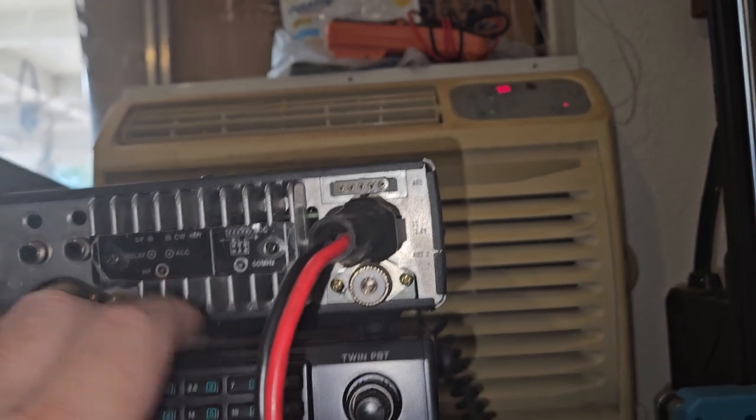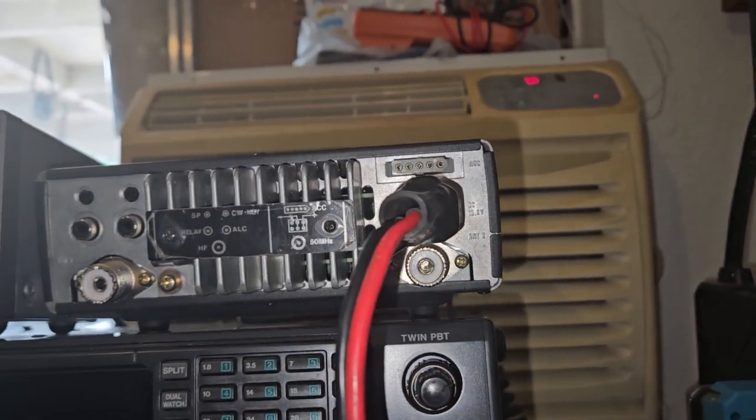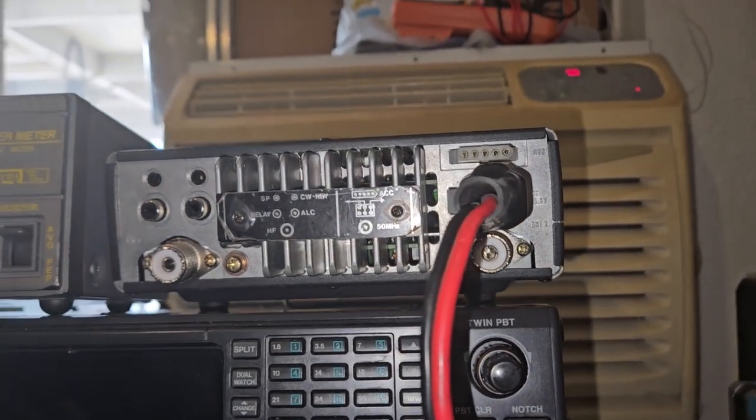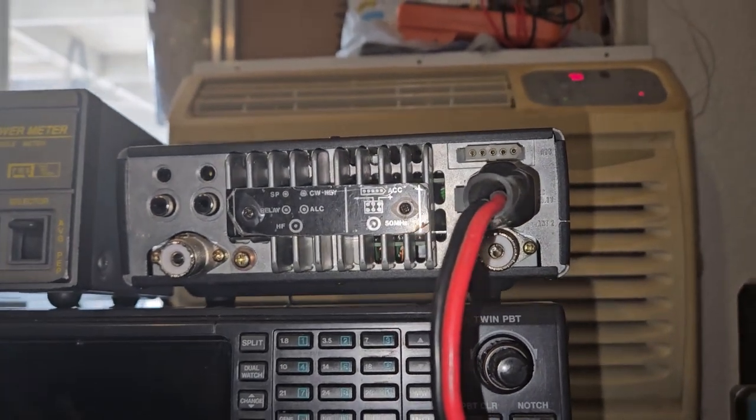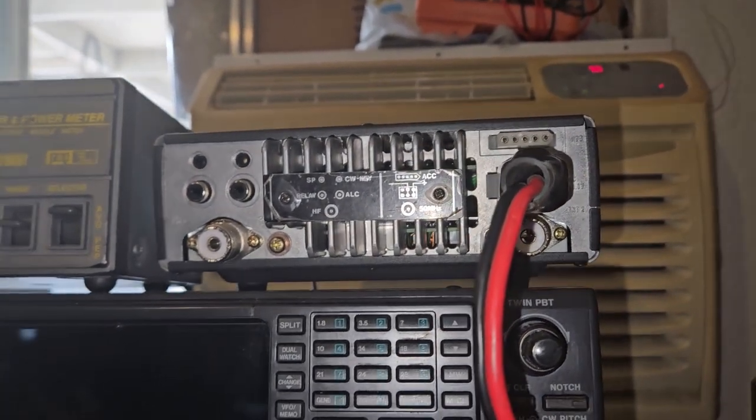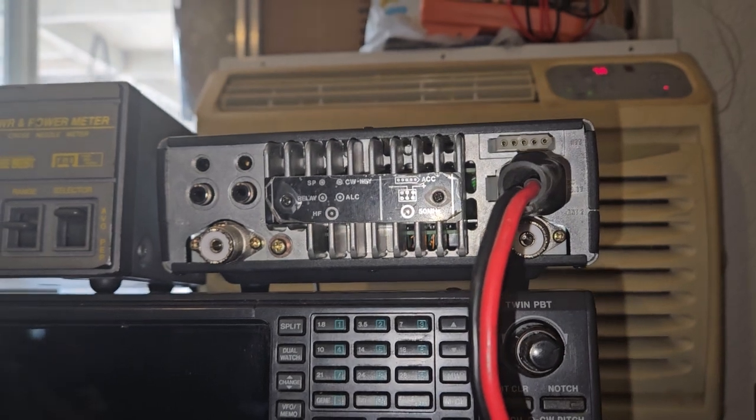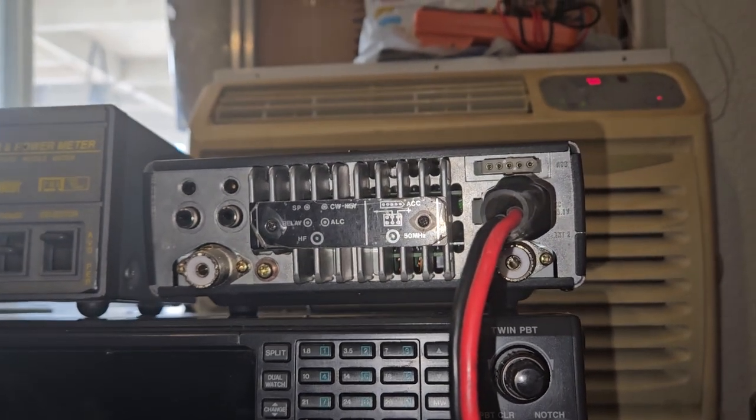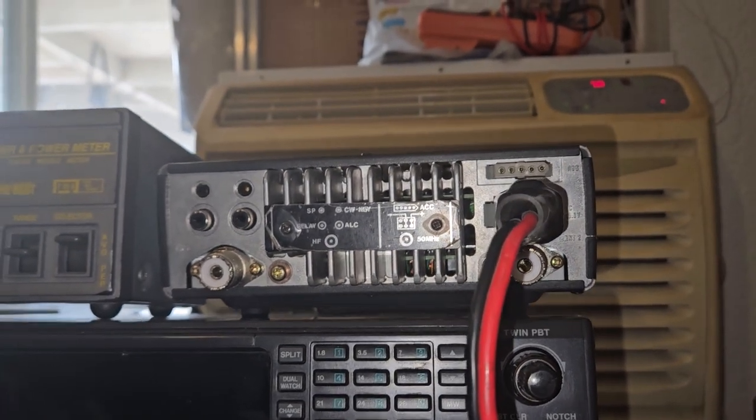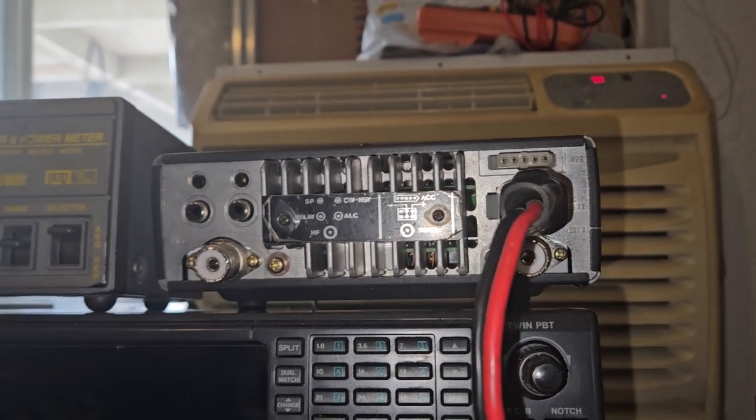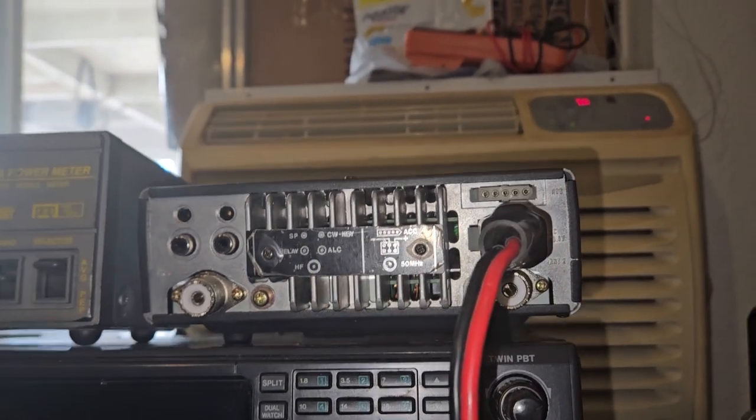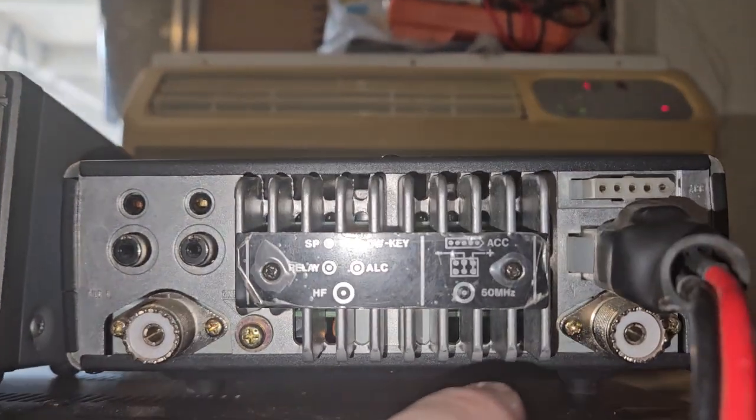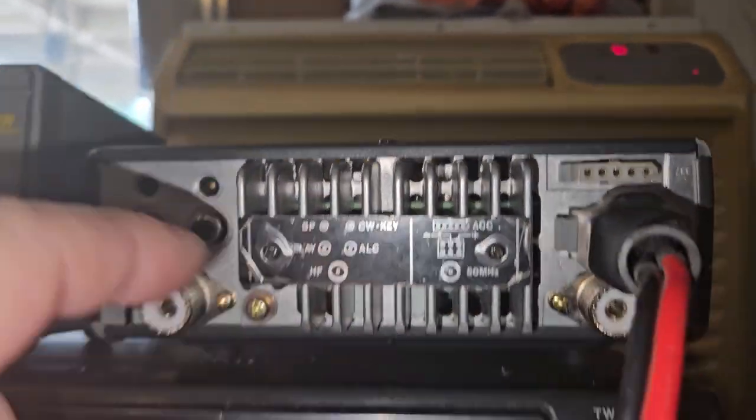I don't even know when the last time was I made a contact on six meters. But it sure as hell hasn't ever been on this radio. Anyway, you can see inside the radio.